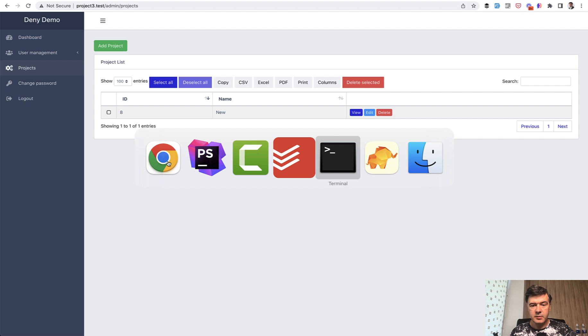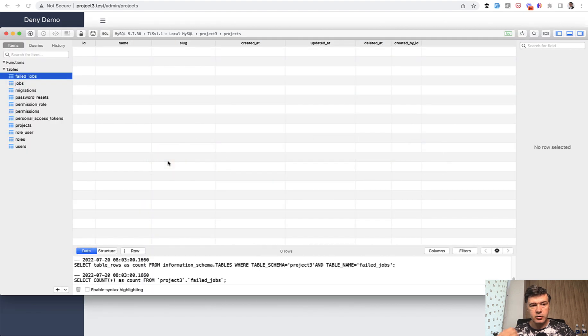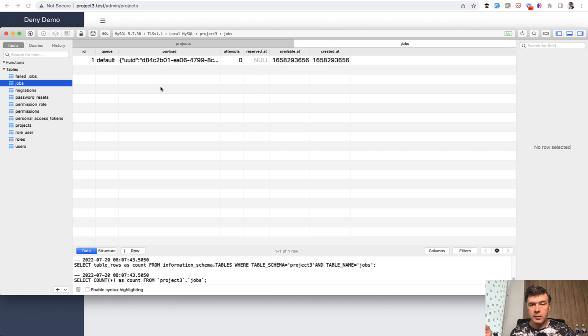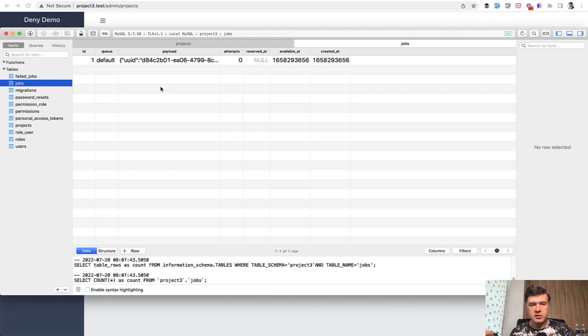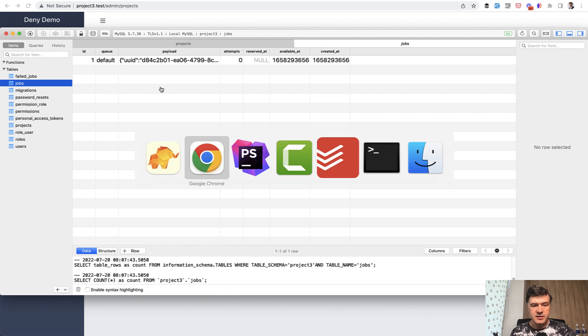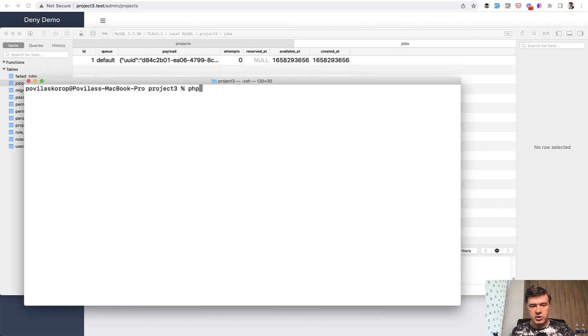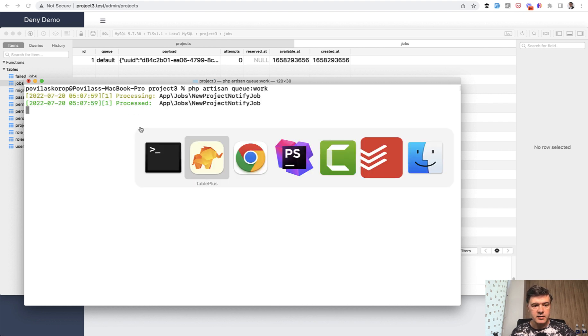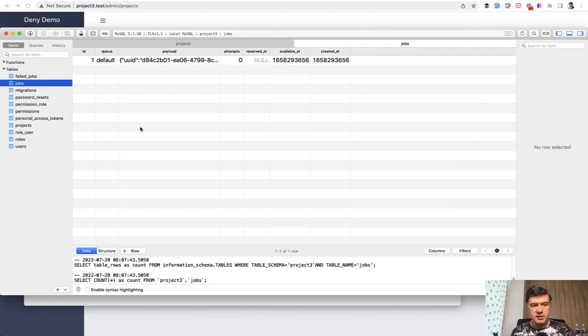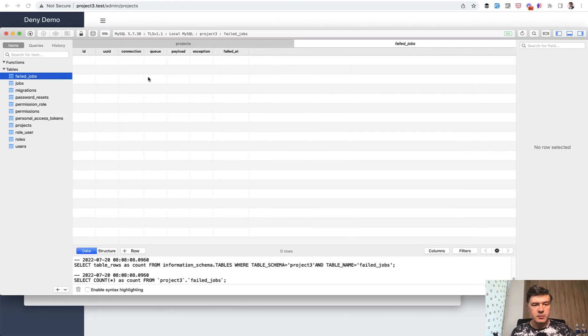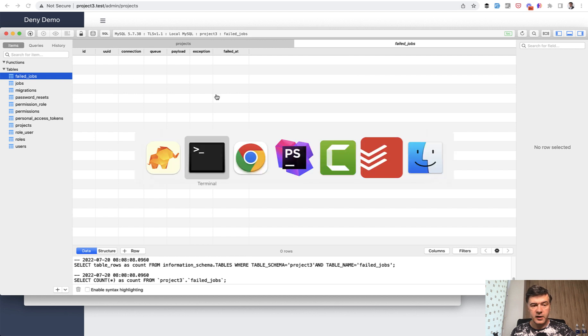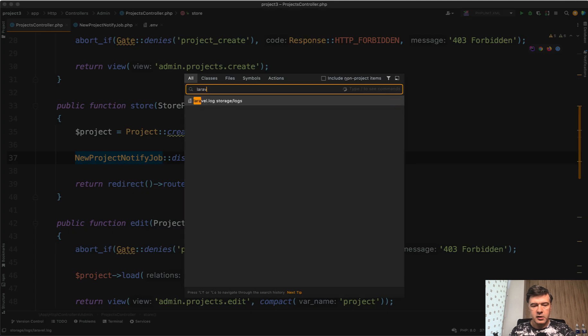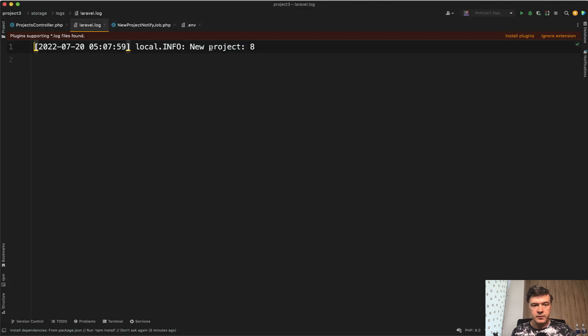Great. In the database, since the queue driver is database, there is a table called jobs which stores all the jobs. They are not executed yet until I launch php artisan queue work. So in the success scenario, I launch php artisan queue work and that job should be processed. Great. Then it is deleted from that database jobs. Another database table failed jobs is empty because the job isn't failed. And then we should see in Laravel log file that information. So that is a success scenario.